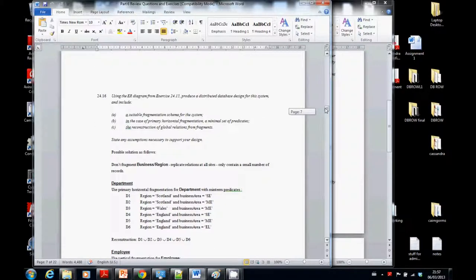This is how we did it last time. We used primary horizontal fragmentation for department with min-term predicates — D1, D2, D3, D4, D5, D6 — based on the region: Scotland, Wales, England, and whether someone is a software engineer, mechanical engineer, or an electrical engineer.